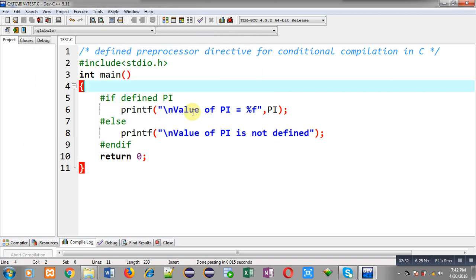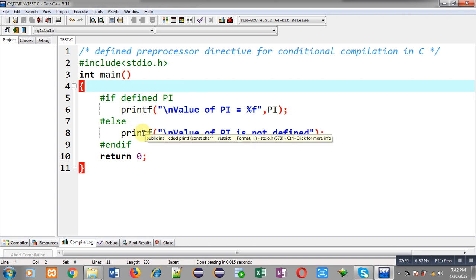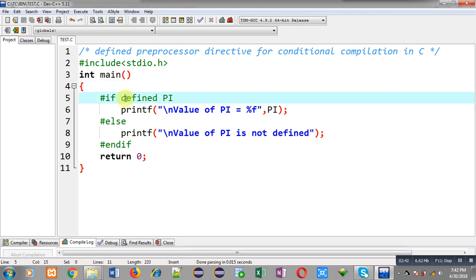So it is checking whether the PI macro is defined or not. Right now it is not defined, that is why it is printing the else part of this program. This way, with the defined preprocessor directive, you can check whether a particular macro is defined or not.